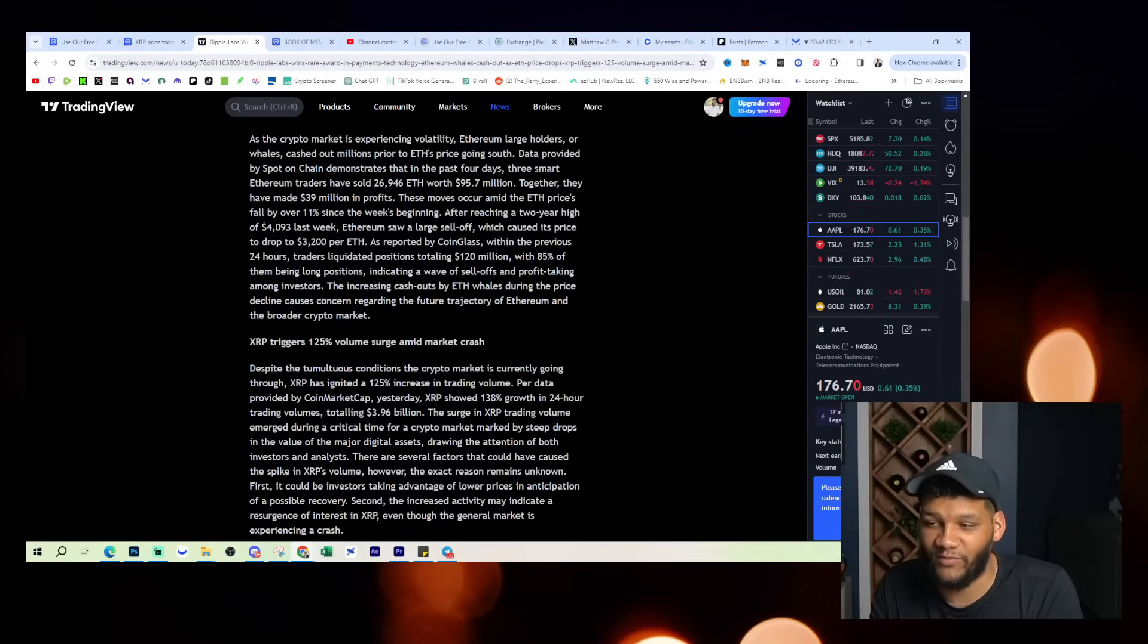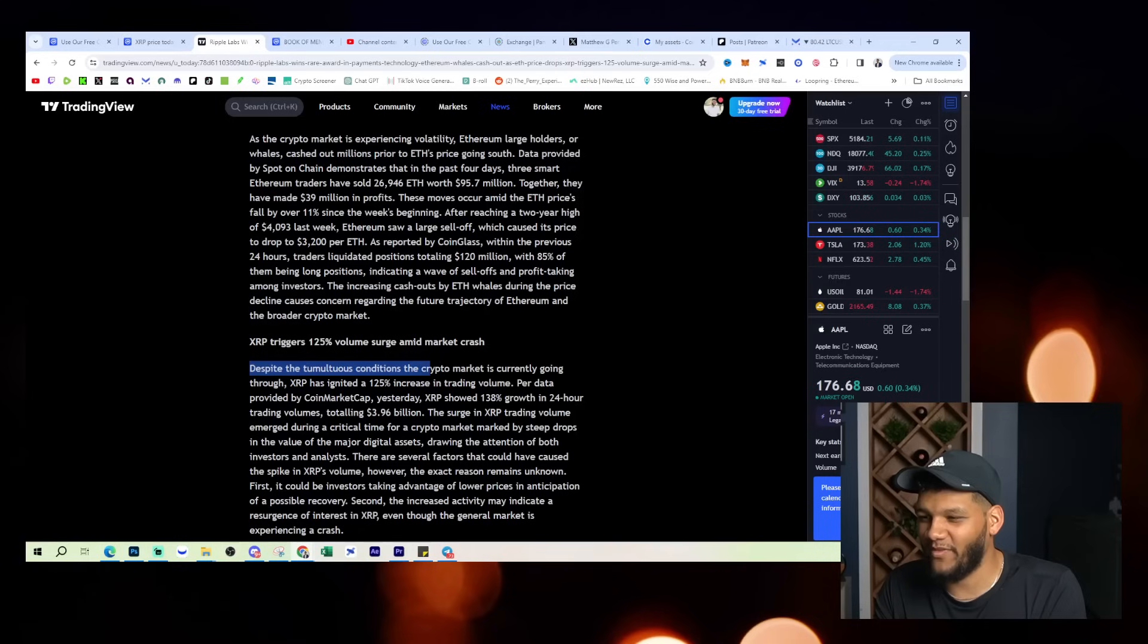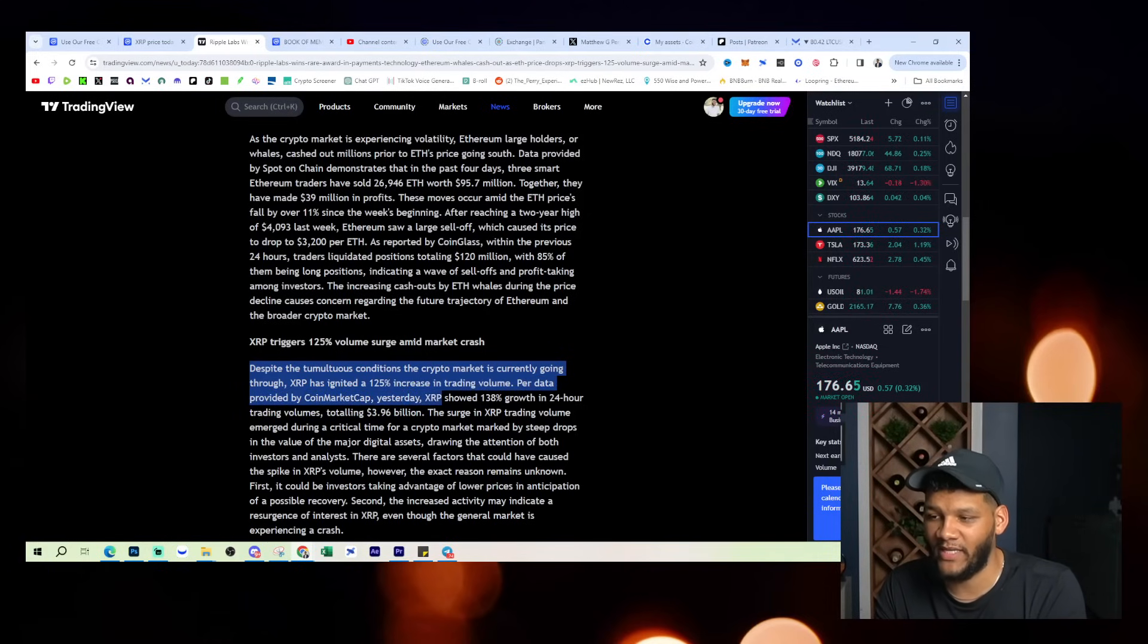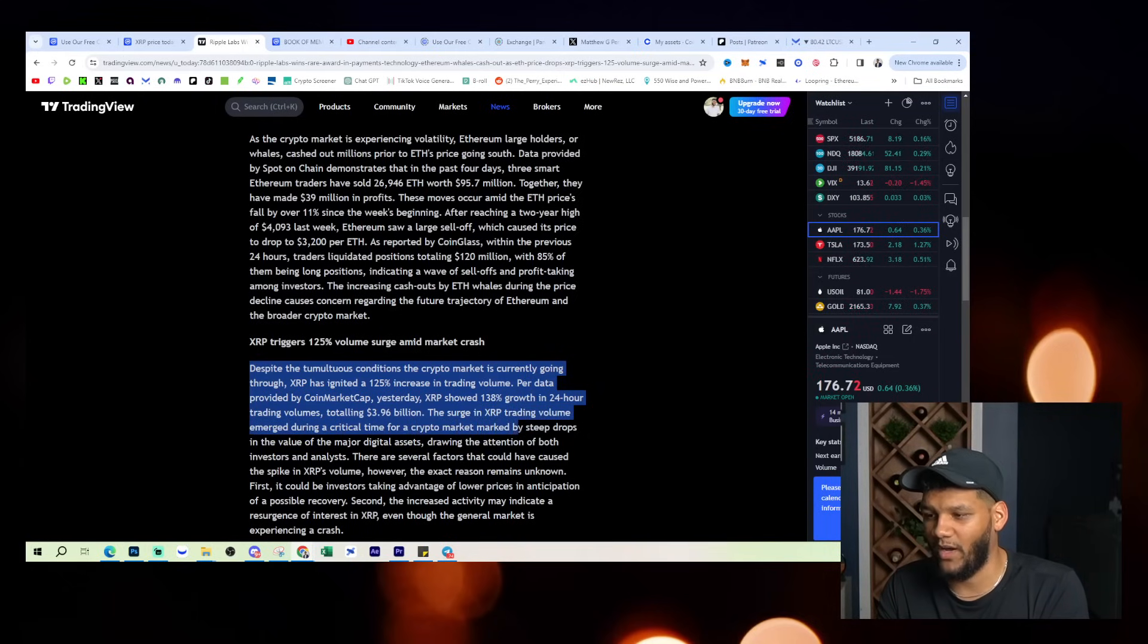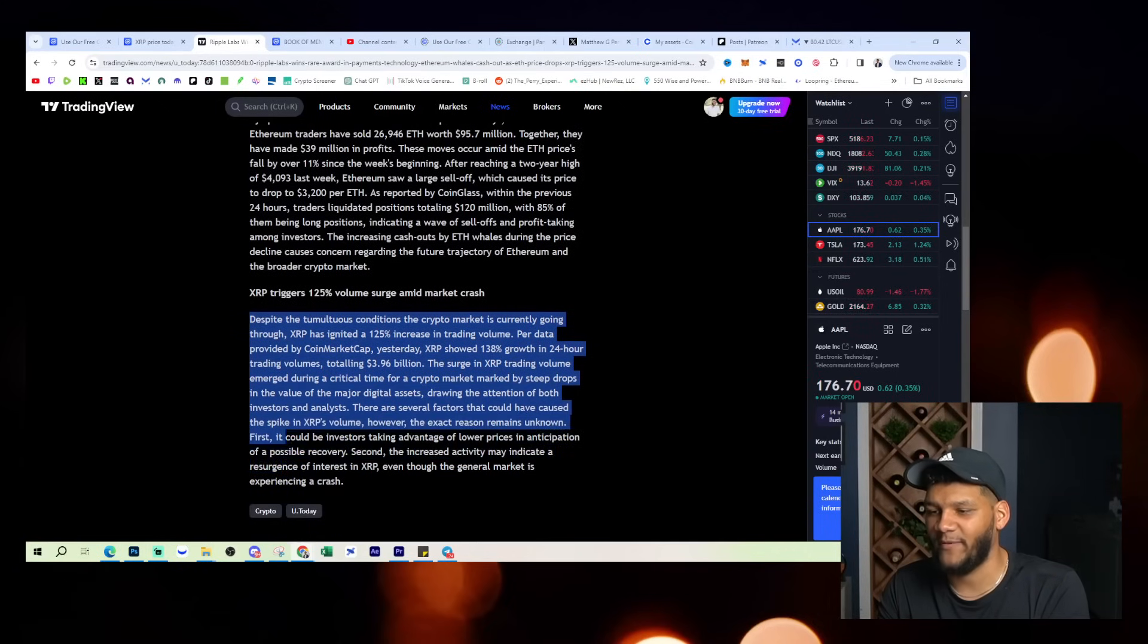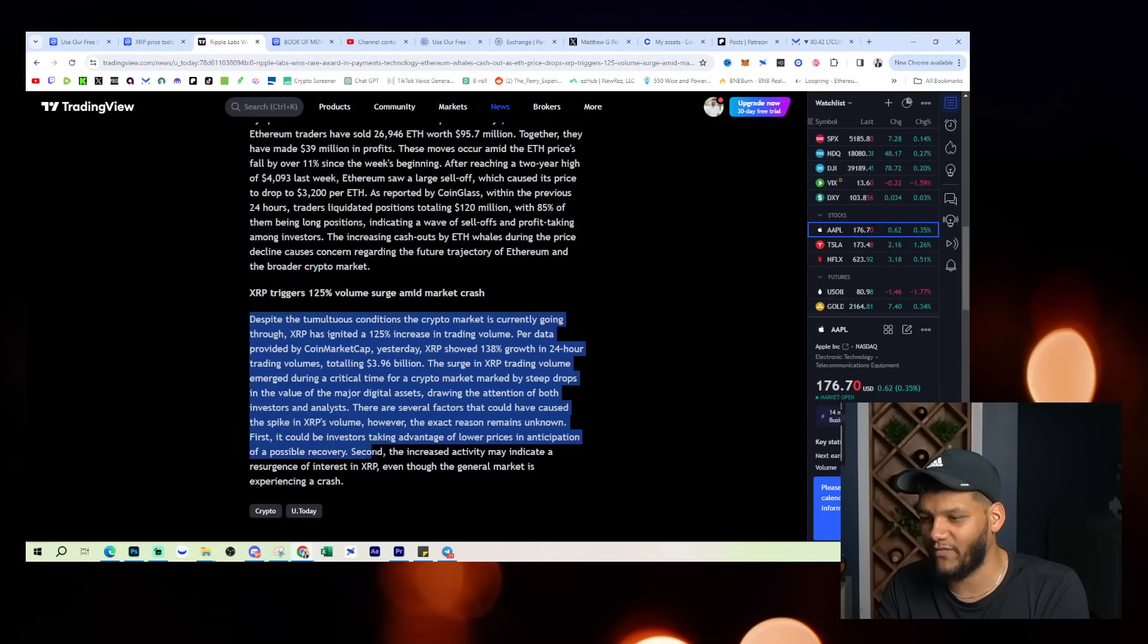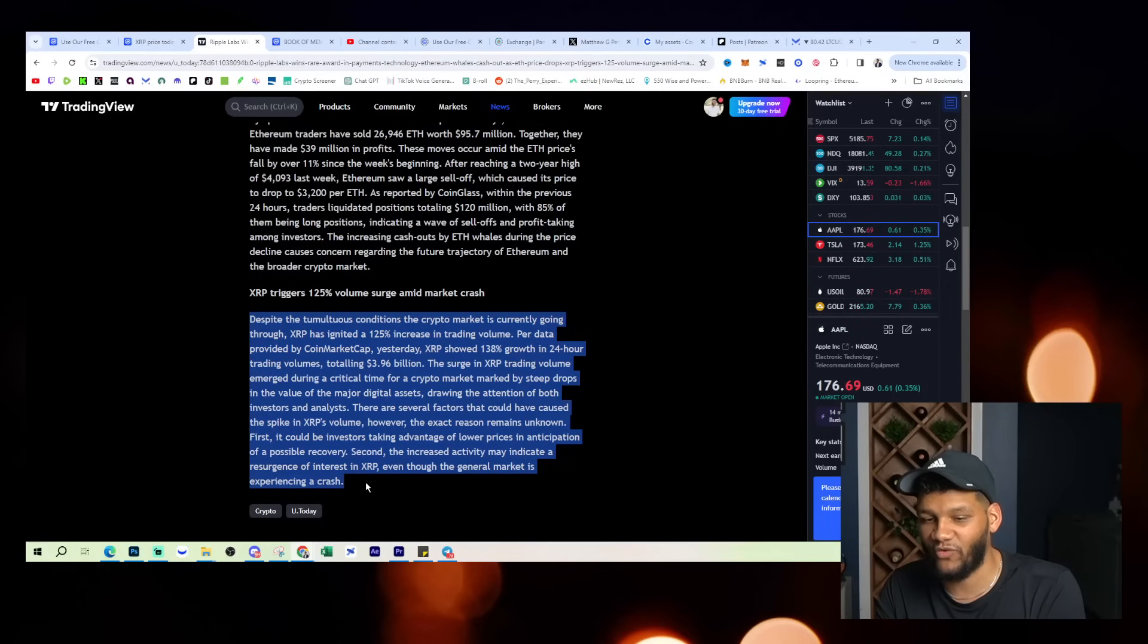Now, XRP triggers 125% volume surge amid market crash. Despite the tumultuous conditions the crypto market is currently going through, XRP has ignited a 125% increase in trading volume per data provided by CoinMarketCap. Yesterday, XRP showed 138% growth in 24-hour trading volume, totaling $3.96 billion, which we did go through yesterday. The surge in XRP trading volume emerged during the critical time for a crypto market marked by steep drops in the value of major digital assets, drawing the attention of both investors and analysts. There are several factors that could have caused the spike in XRP's volume. However, the exact reason remains unknown. First, it could be investors taking advantage of the lower prices in anticipation of a possible recovery. Second, the increase in activity could indicate a resurgence of interest in XRP, even though the general market is experiencing a crash.